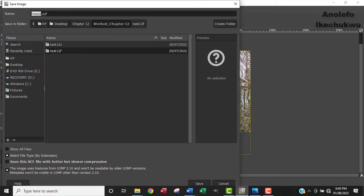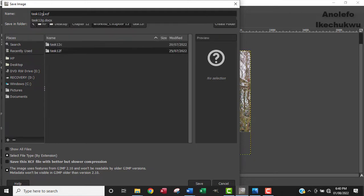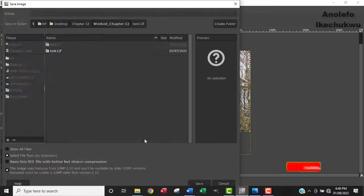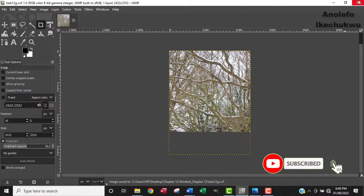So I'm going to call it task 12G. Okay. Yeah. So let me just call it task 12G, just for the sake of it. So I'm going to save that. Okay. Save it there. Alright.